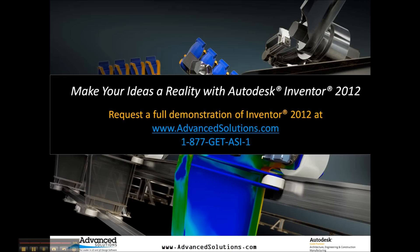If you'd like more information about Autodesk Inventor 2012, or would like a full demonstration, find us on the web, or give us a call at your convenience. Thank you.